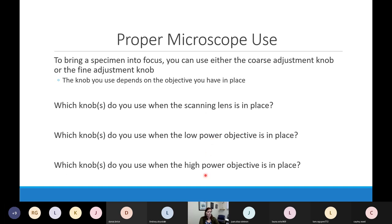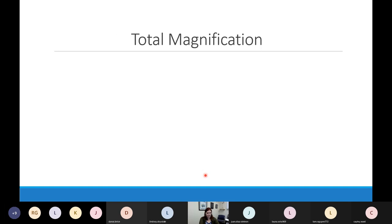With yellow or blue objectives in place, I can only use the fine adjustment knob. Make sure when we start using the microscopes that we only use the correct knobs.